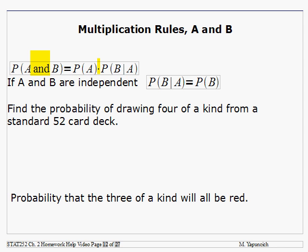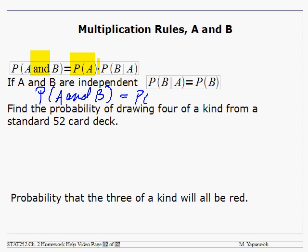For A and B, here's the probability of event A, but we don't just multiply by the probability of event B. Since we're asking for these to occur one right after the other, we have to include the probability of B given that A has already occurred. If A and B are independent, then the probability of B given that A has occurred is just the probability of B. In that case, it's simply the probability of A times the probability of B — but that's only if they are independent.